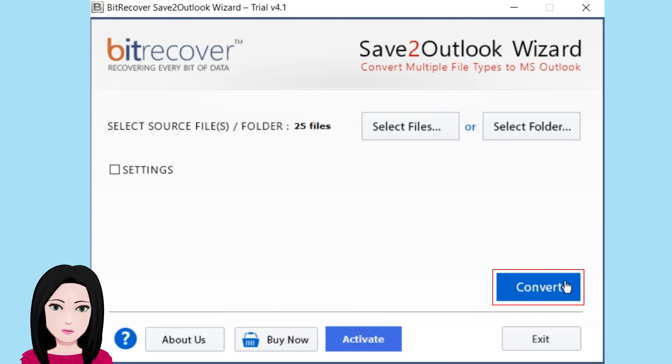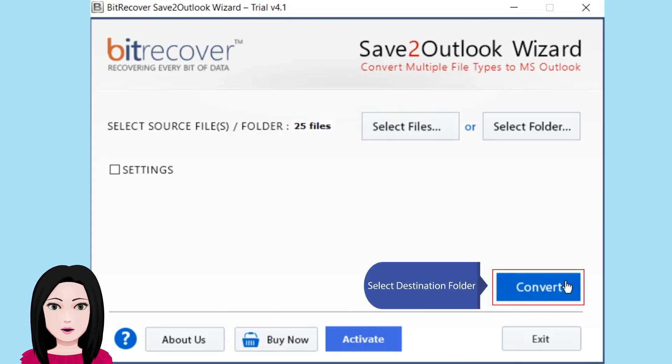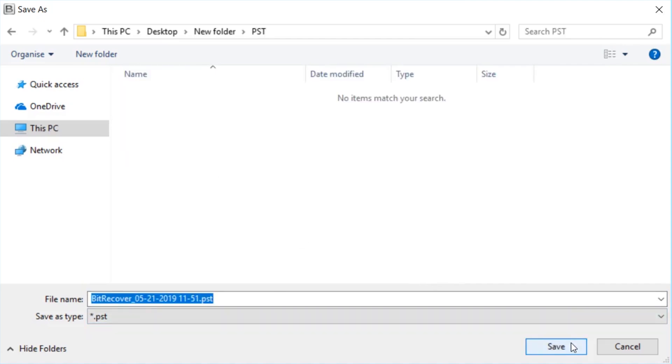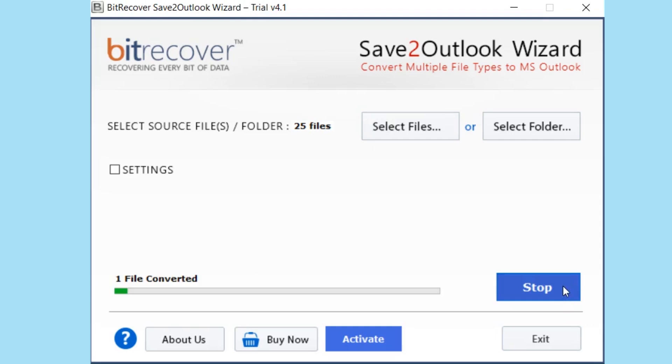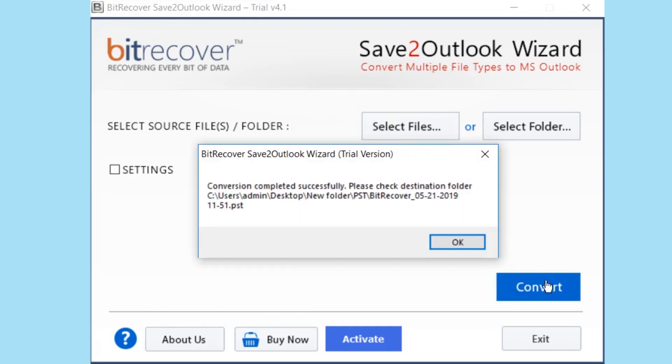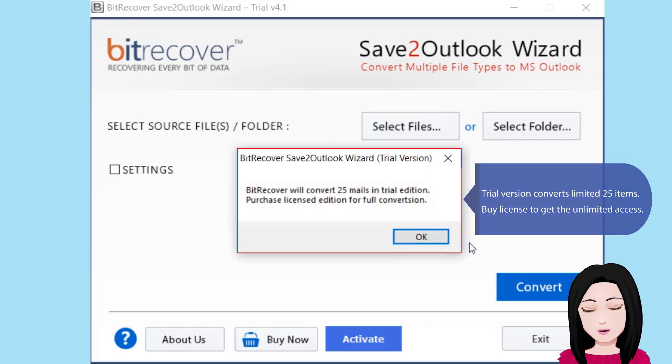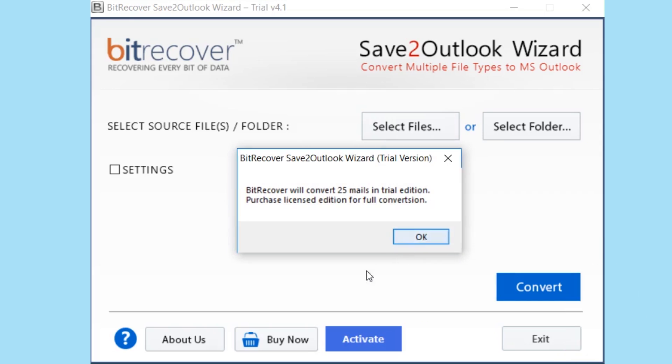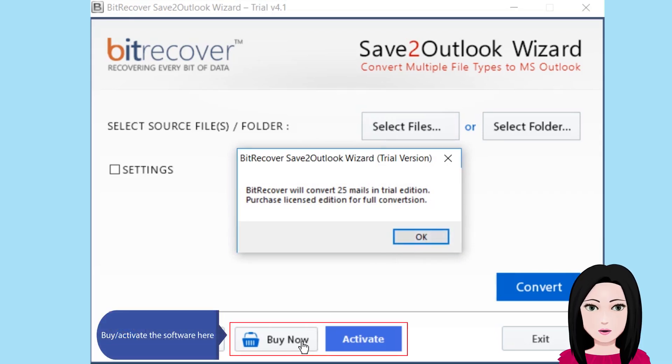Select destination folder. Click here. Trial version converts limited 25 items. Buy license to get the unlimited access. Activate the software here.